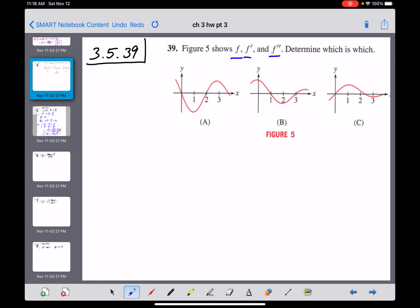I don't see anything obvious in the graphs that rules out some of those possibilities. Looking at graph A, it has a horizontal tangent at x=1 and another one that looks like it's a little less than three. Looking at graph B as a potential derivative of A, the slope of A's tangent would be zero at one — that seems to happen — but B equals zero at three, which looks a little off.